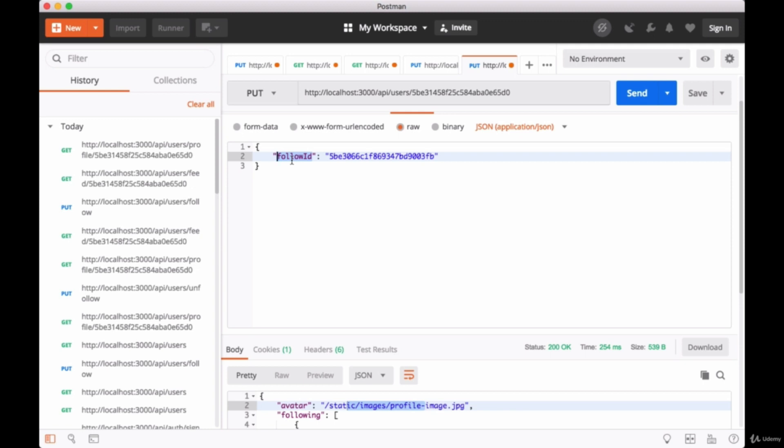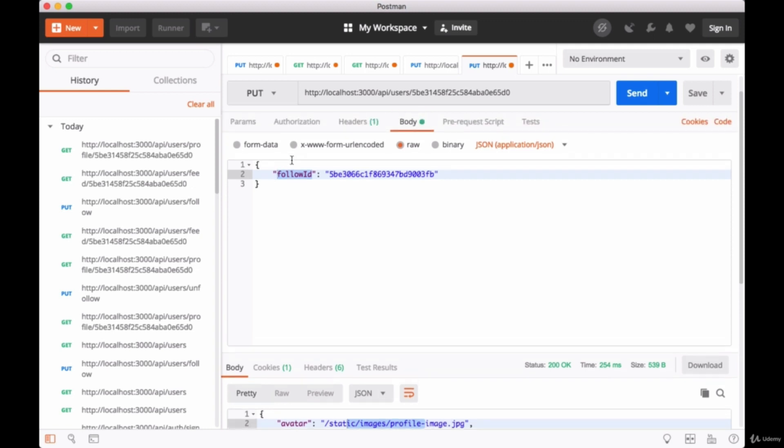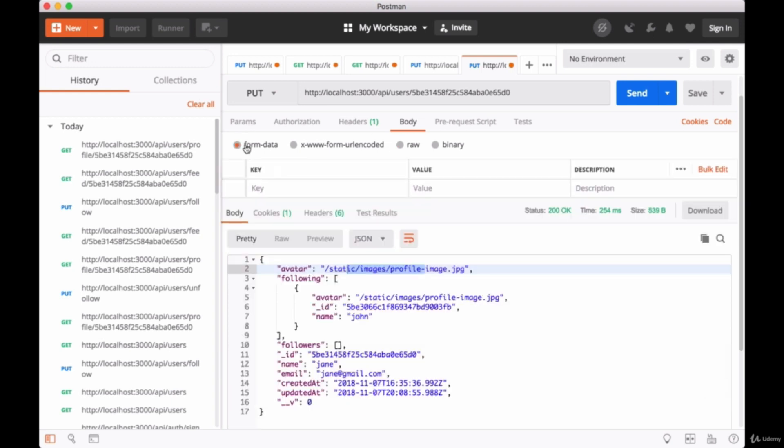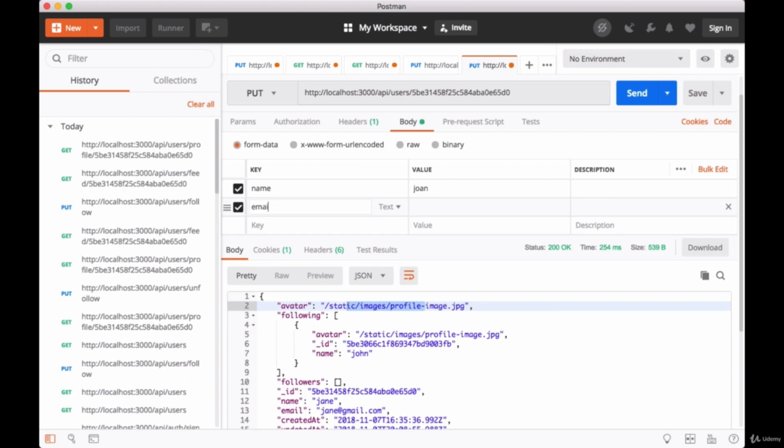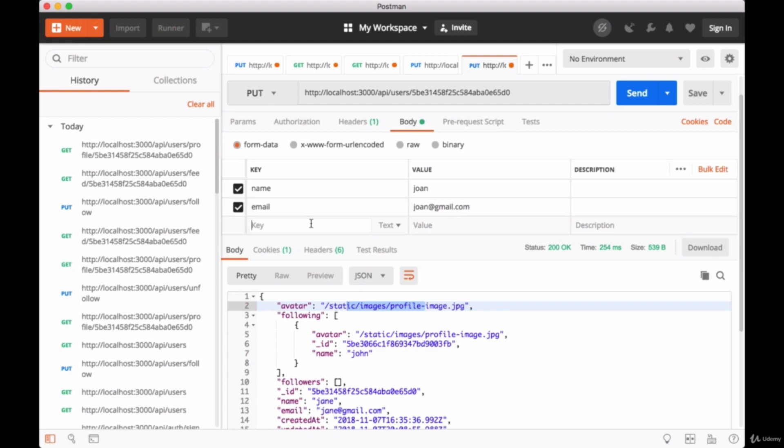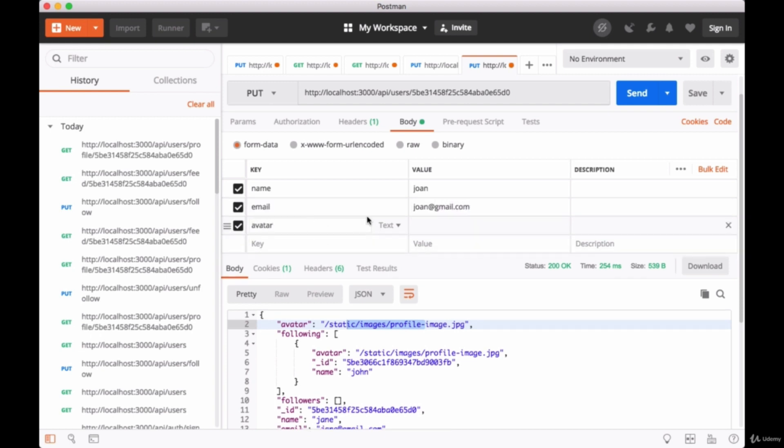As we mentioned, we want to update name, email, and the avatar. But in order to upload the avatar, we can't just use raw JSON data. We'll need to go to form data and set some keys. For the name we'll set that to maybe Joan, the email will still be text, set that as Joan@gmail.com, and for our avatar this will be a file. We'll choose some image file.